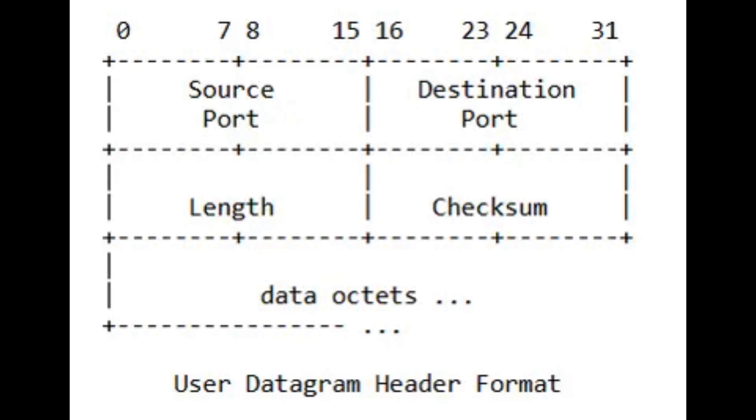Cool piece of trivia, old networking RFCs use the word octets, because at the time not all bytes were 8 bits long.